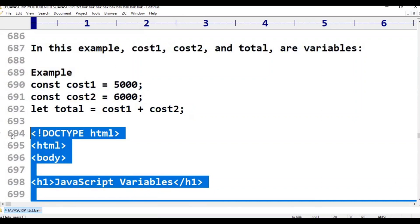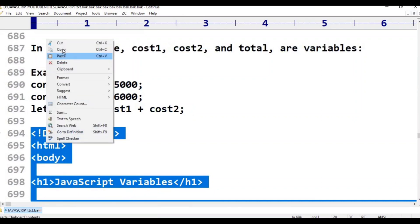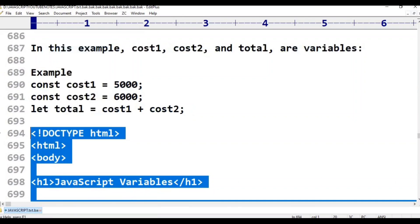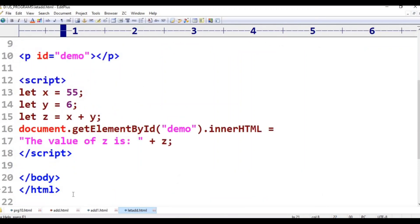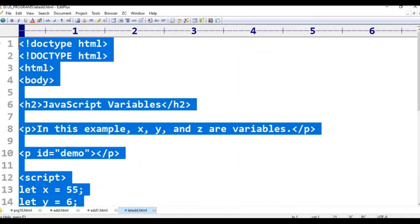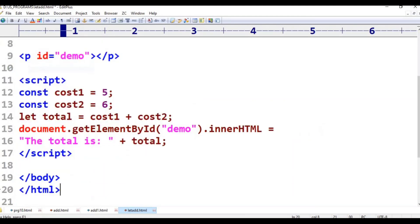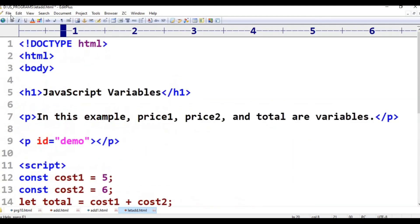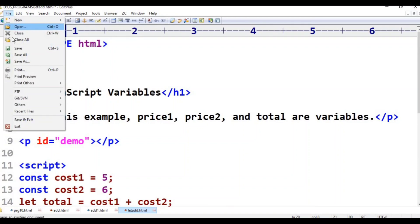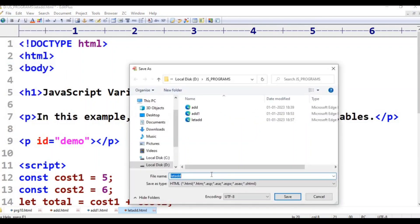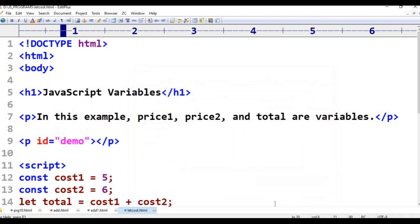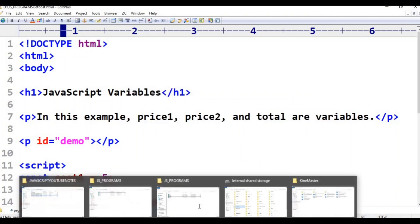If the program is created, copy. The program is created here — paste. Now file, click Save As. Let cost — cost.html. Save. JS Programs, D.